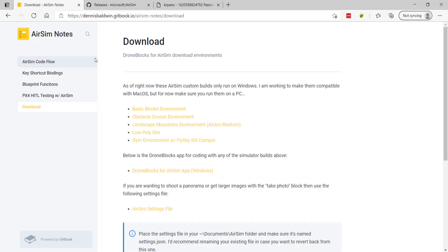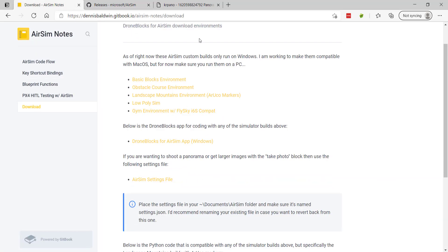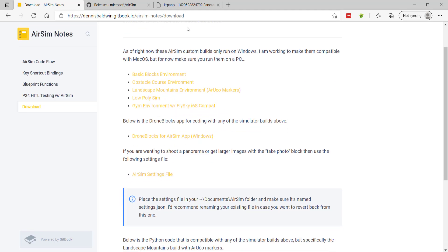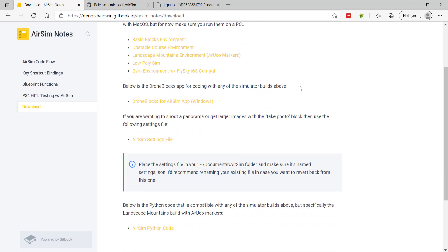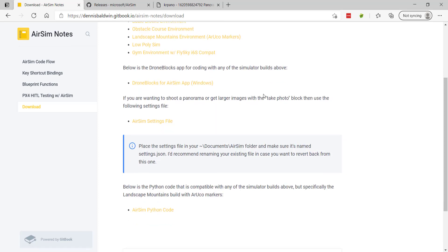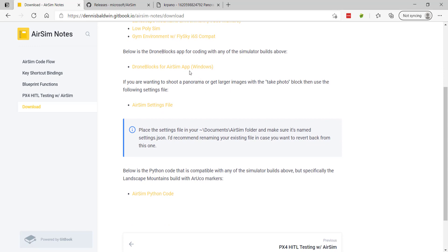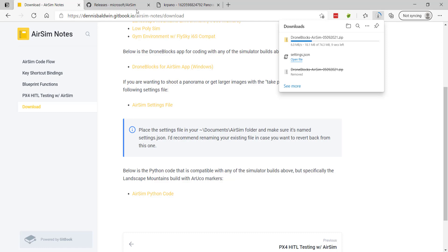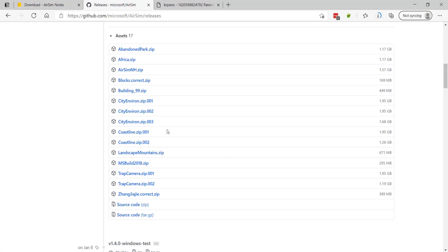I'll also point you to this git book page that I created a while back. I'll put a link to it below. There are some other environments that we've created but the most important thing is that you'll want to grab this DroneBlocks for AirSim app. But as of right now this is only Windows compatible but you just click it it'll download to your machine and I'm not going to bore you with the download for AirSim.